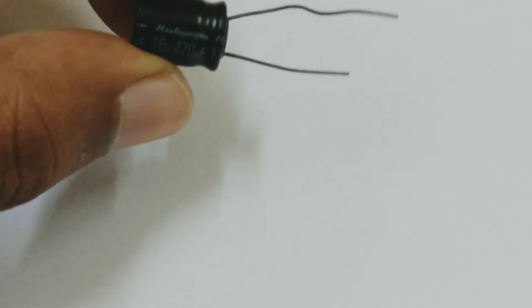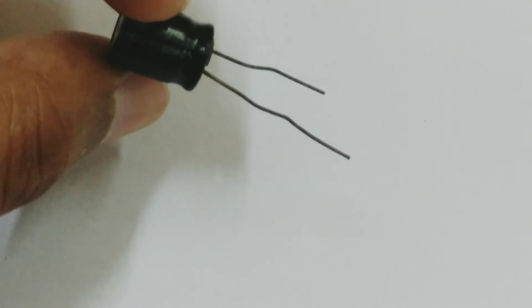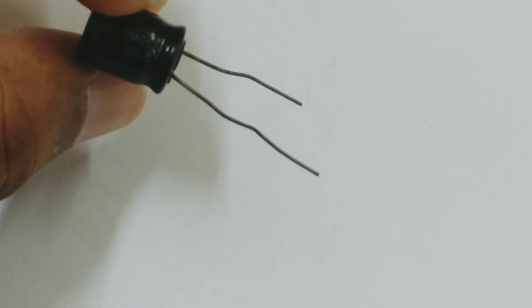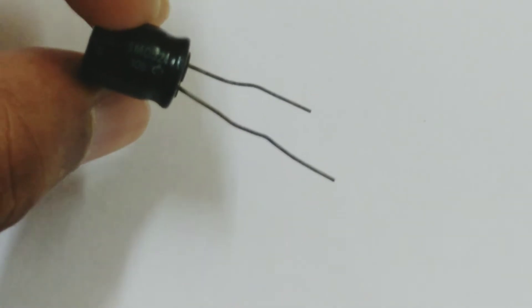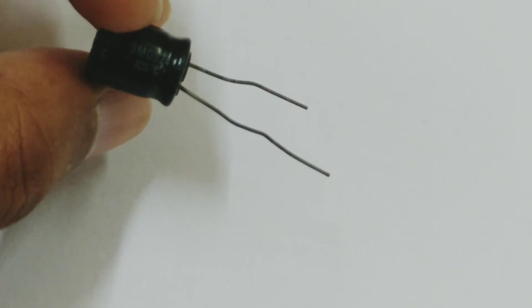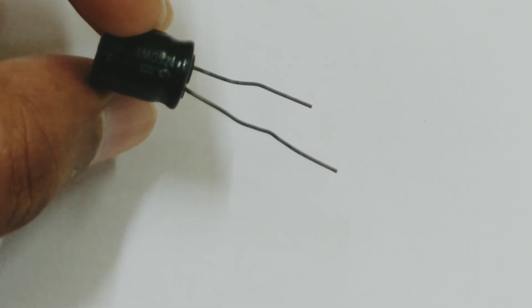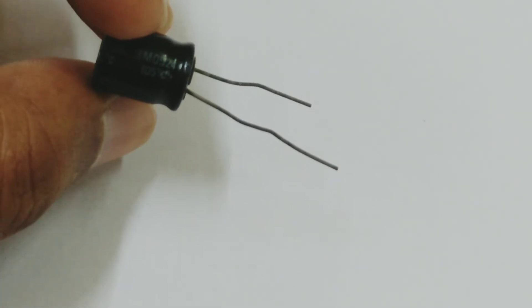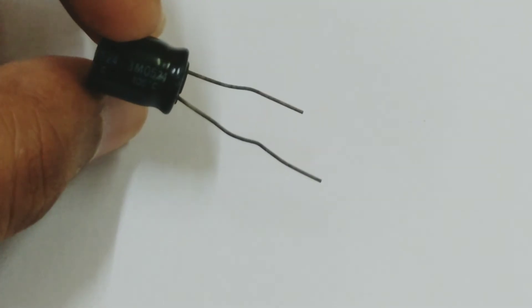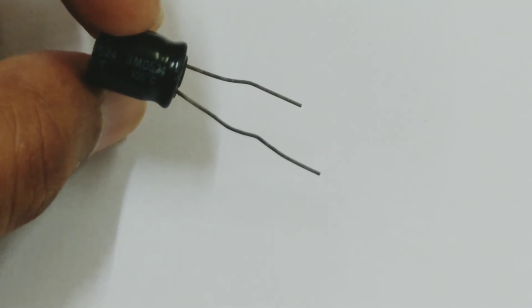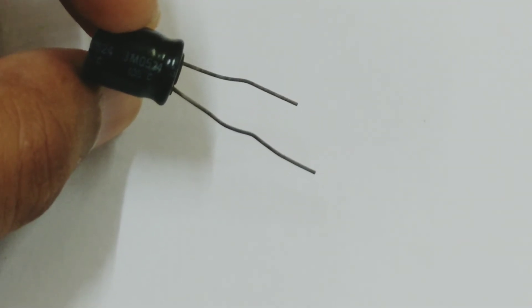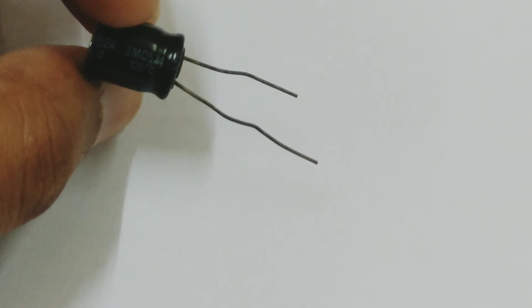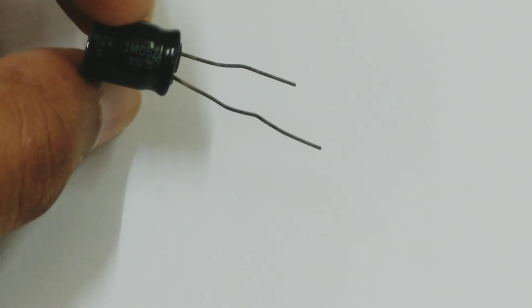Here it is, 16 volts, 470 microfarads. And again, it is a negative terminal. And again you are given the temperature of 105 degrees, that is the maximum temperature up to which it can operate. And there is a number given which if you type it online, you will get more information about this capacitor.